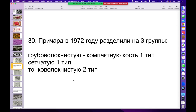Причард определил, что в пяти местах в организме присутствует очень интересная формация кости, которая по сути является незрелой. Это швы черепа, углы нижней челюсти, лабиринт внутреннего уха, места прикрепления сухожилий и связок, и конечно же зубные лунки. Между апексами корней зубов находится ретикулофиброзная ткань, которая является по сути незрелой костью.